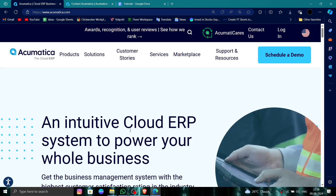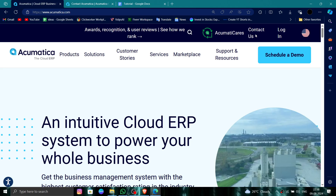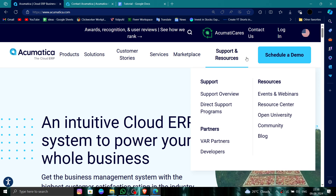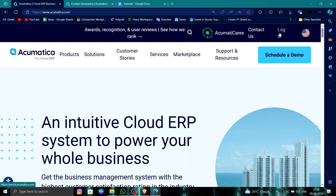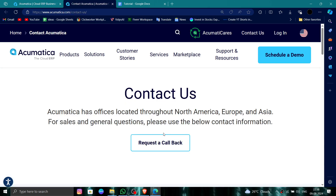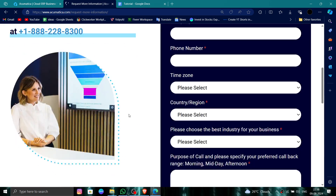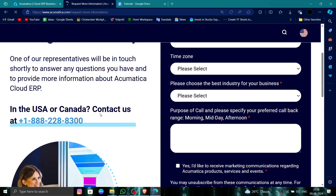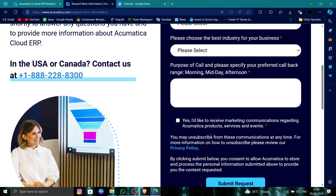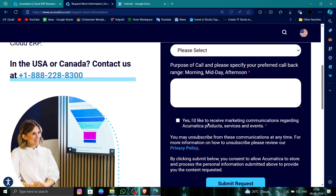First, go to the website, then click on the login button. After logging in, click on contact us, then click on request a callback. Here you can call them, or you can fill this form and at the description you can say to delete.